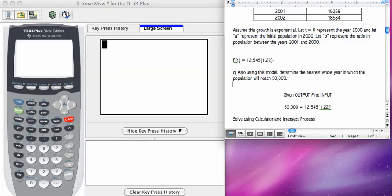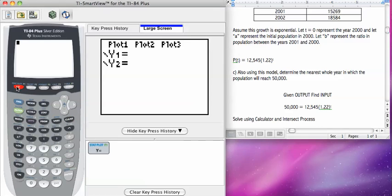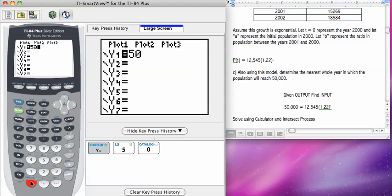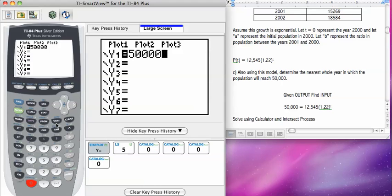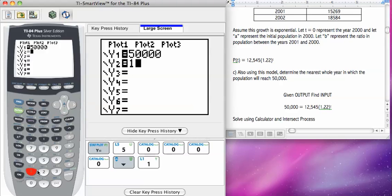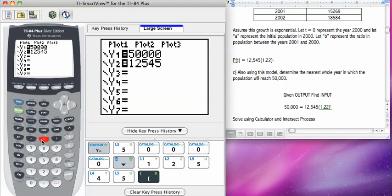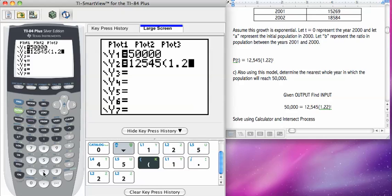So I'm going to go to my y equals, and for y1, I'm going to enter 50,000. For y2, I'm going to enter 1, 2, 5, 4, 5, parentheses, 1.22.